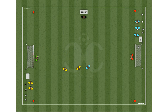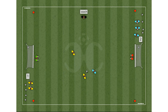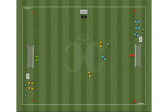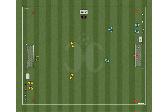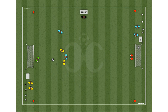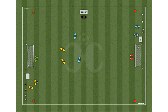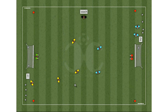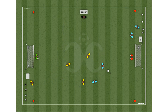A player starts in zone 1, progresses to play 1x0, and goes back to their midfield to a defensive position. Another player starts in zone 2 on the opposite side and plays 1x1.